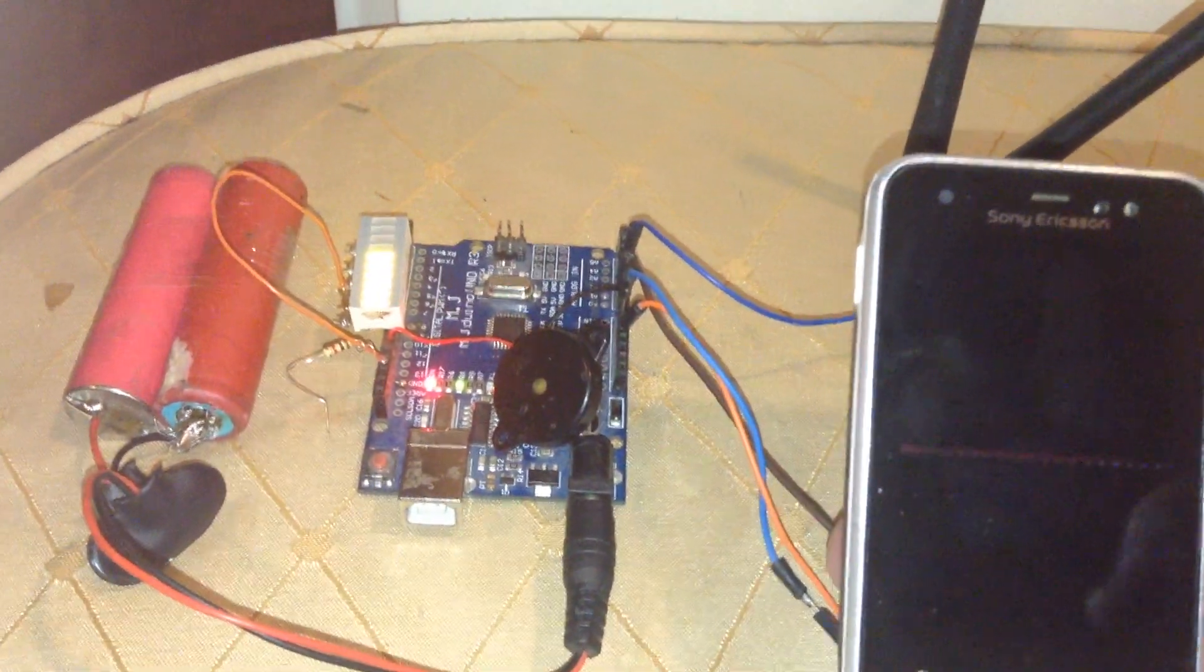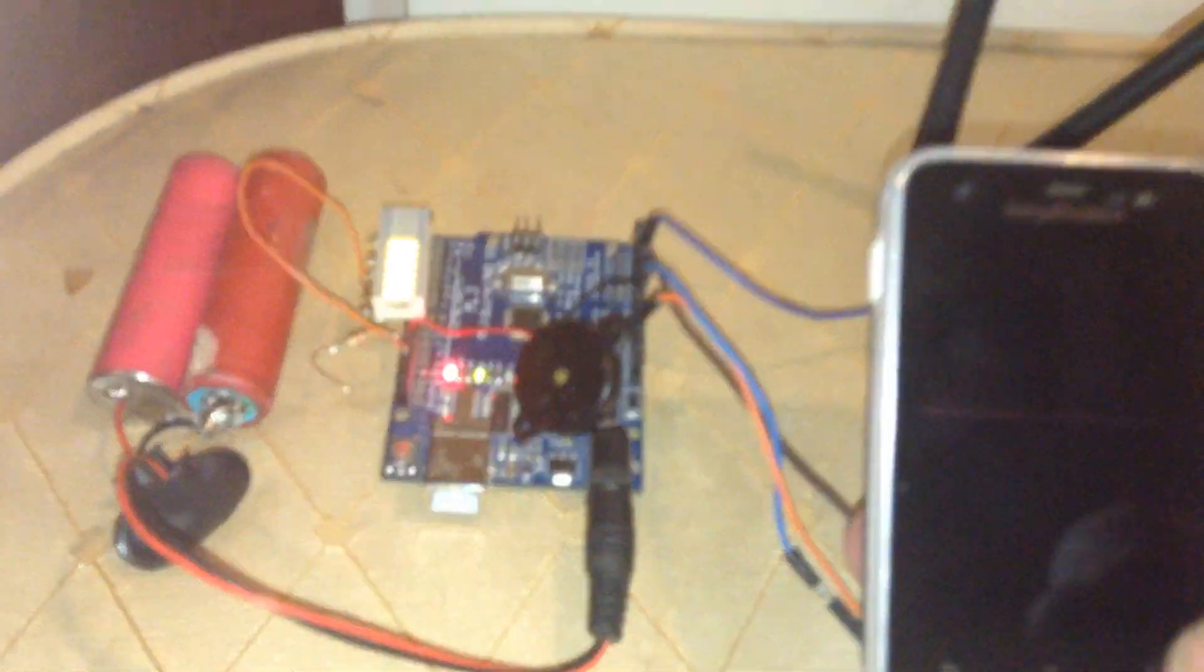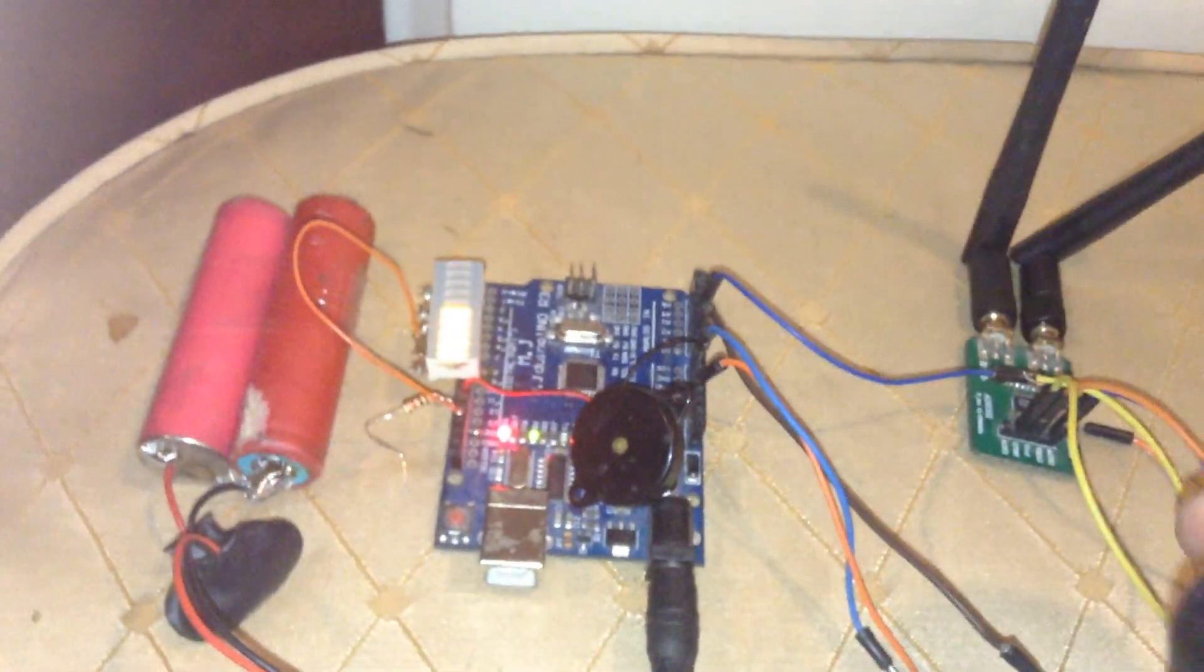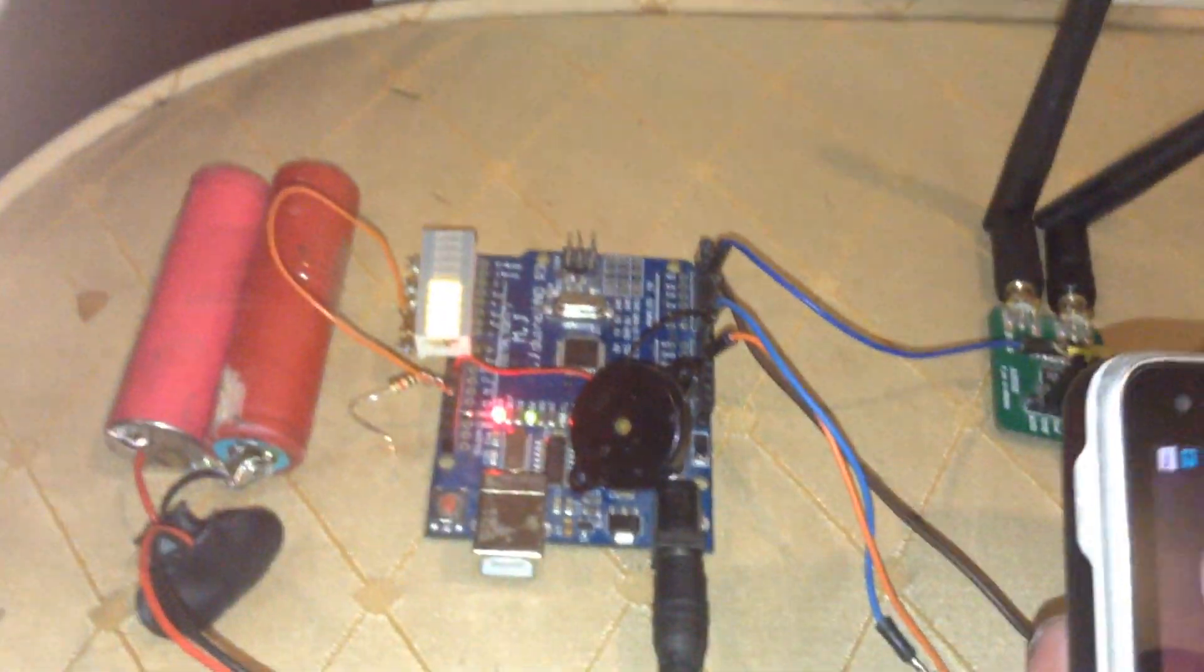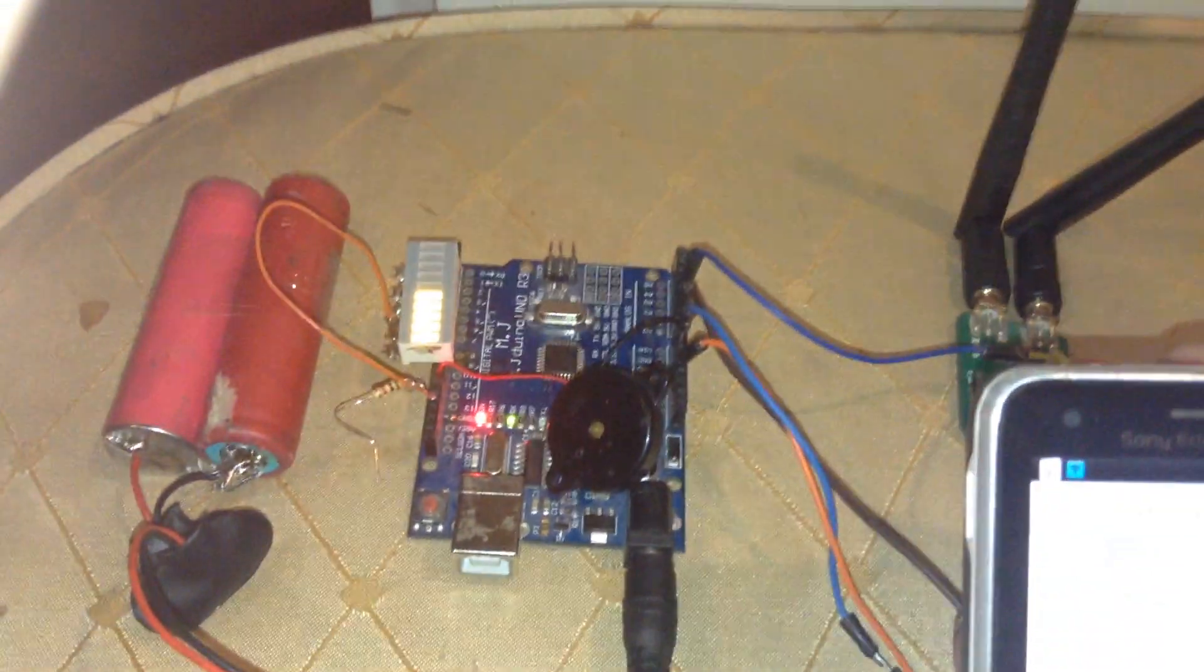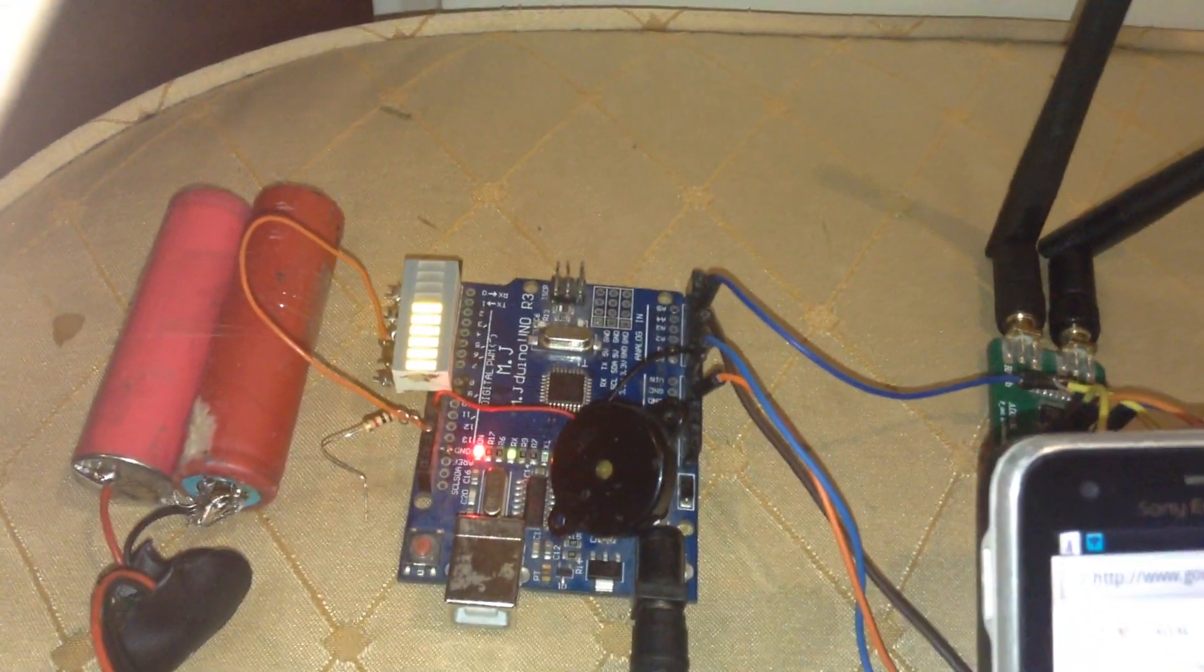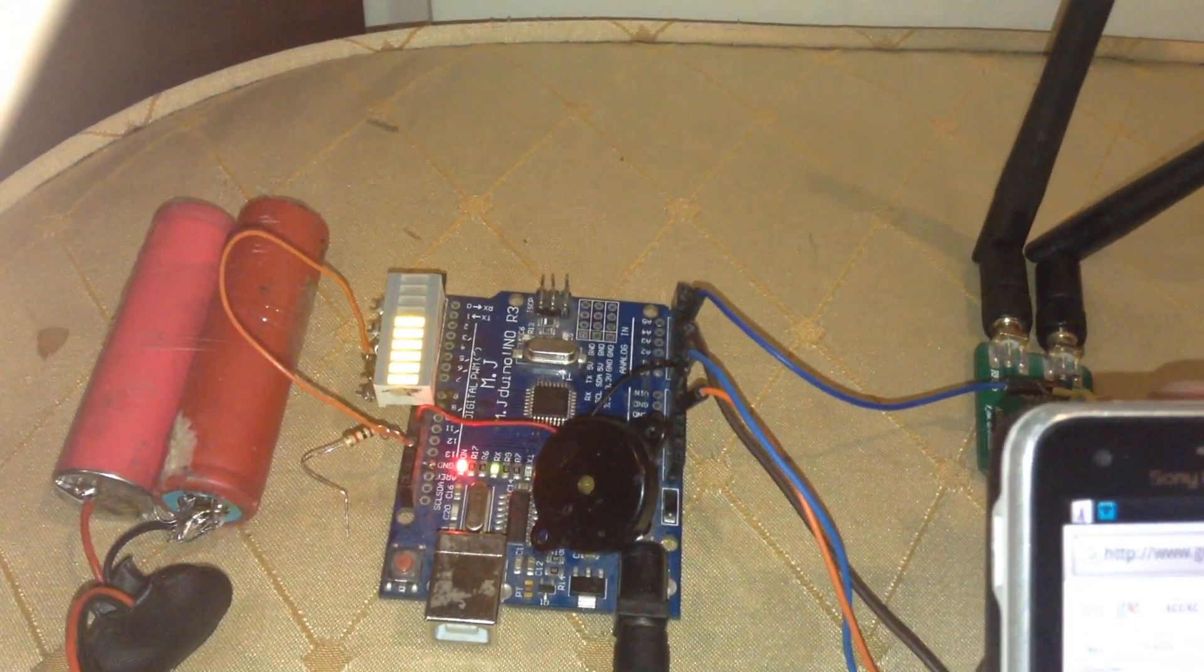As you can see, when I'm working with the mobile phone, the bar graph LEDs are going to change the situation.